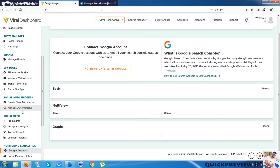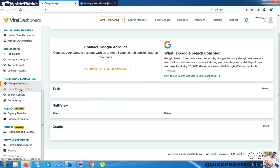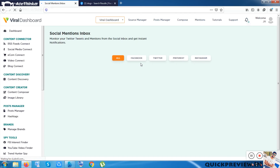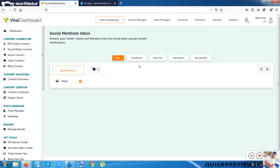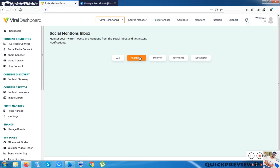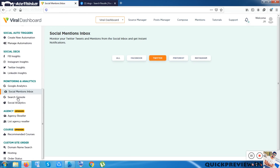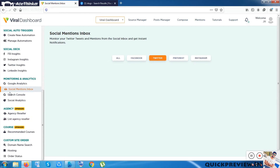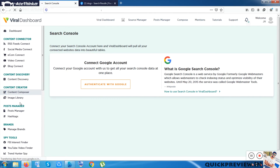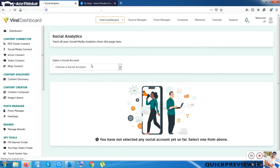The next one is Social Mention Inbox. From here you can control your mail section, Facebook Messenger, Twitter handle, and Pinterest handle — messaging people from one place. This is truly an all-in-one dashboard. There's also Google Search Console integration, and Social Analytics shows your social media page analytics once integrated.